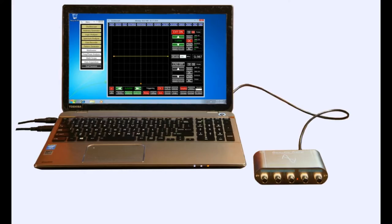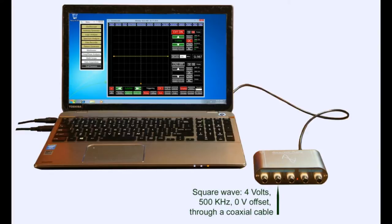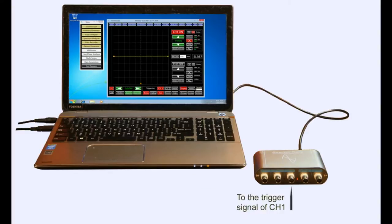In order to illustrate these features, we must first provide a real-life application. We connect channel 1 to a 5-volt 50-kHz sine wave with the 10x scope probe, and connect channel 2 to a 4-volt 500-kHz square wave using a coax cable. We also connect the external trigger input of the oscilloscope to the channel 1 corresponding triggering signal.